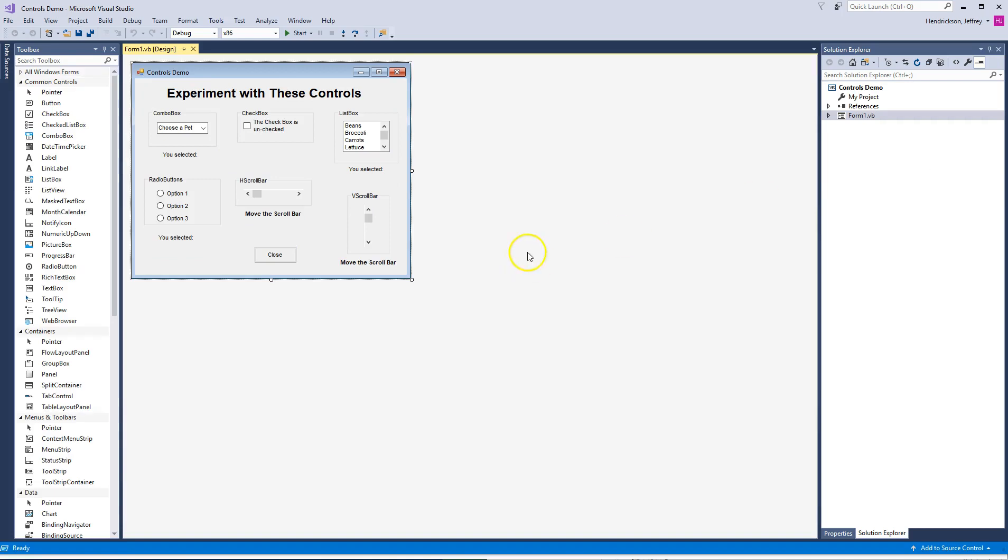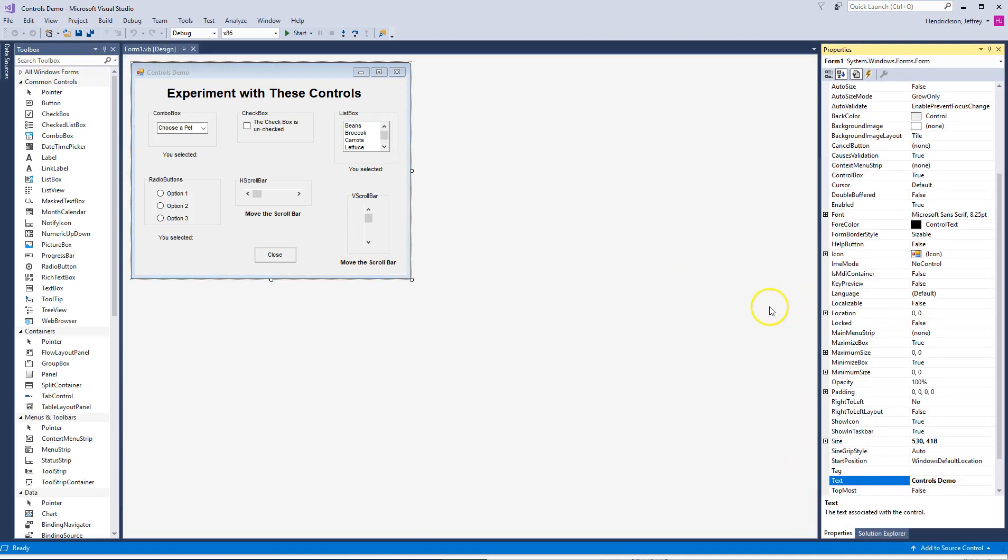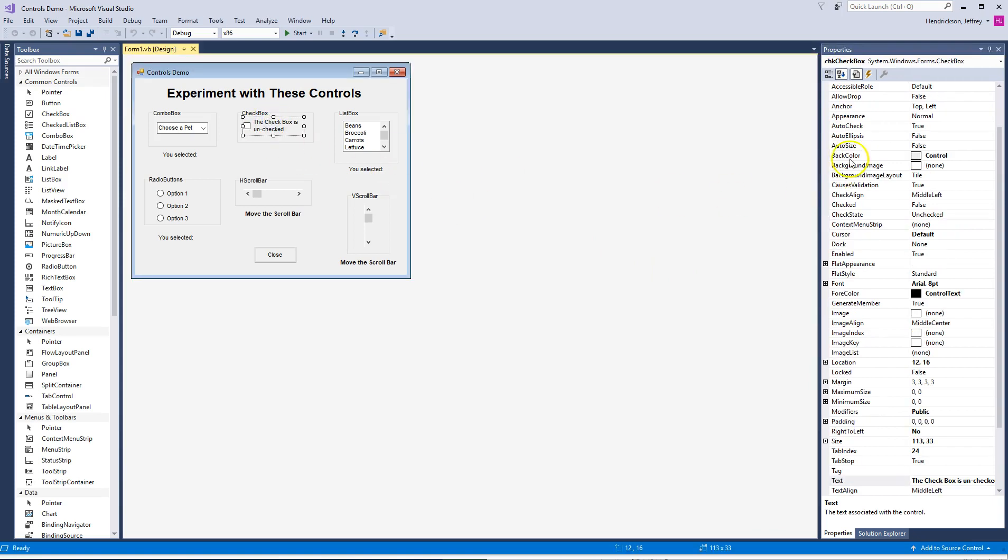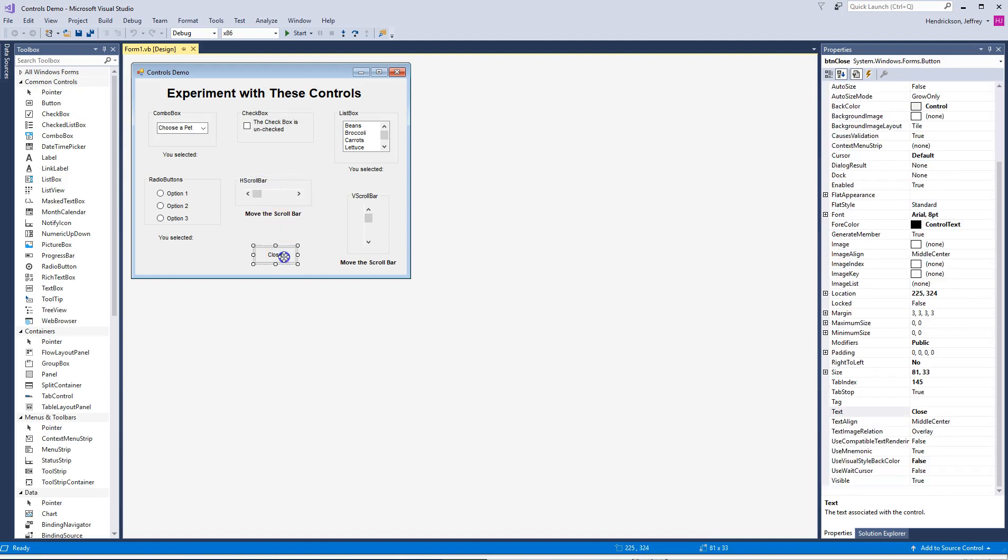And there we go. Here we go, Controls demo. Here's the layout, here's the project that we're working on. It popped up with the toolbox right here. If we go over to Properties, now whenever we click on something, it will be listed over here so we can make changes to it.